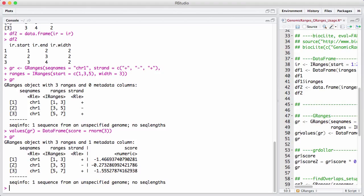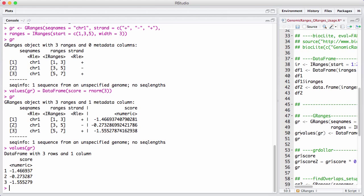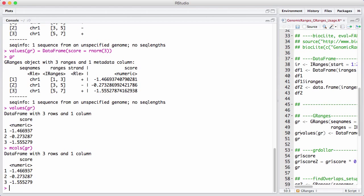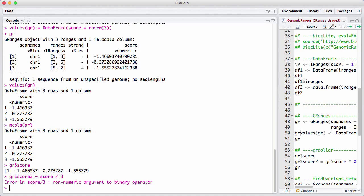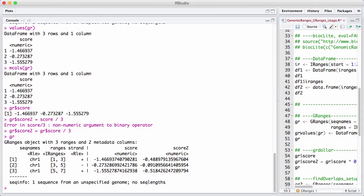Now I have a metadata column with a score — I could have had additional columns. It gets filled out, and I can access it with the values of the GRanges. I can also use mcols, which is basically synonymous. Even more conveniently, I can use the dollar operator to access a different column, like gr$score. I can even use that to assign a new column — for example, score2 equals score divided by 3 — and now I have two different columns. This is highly useful.